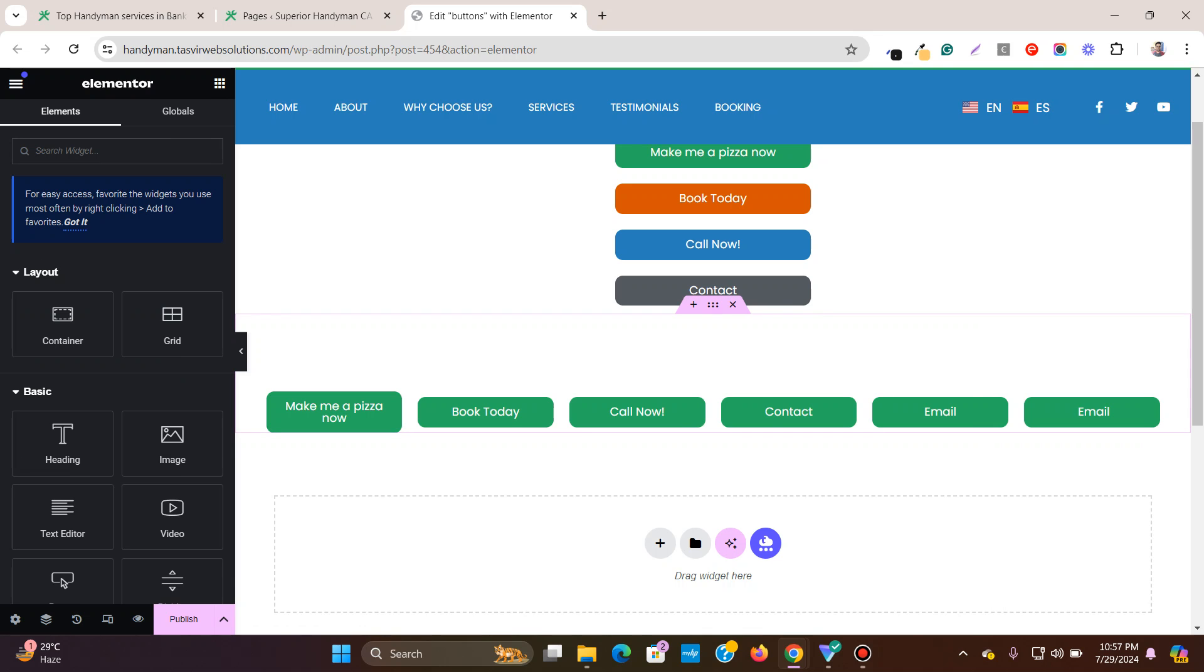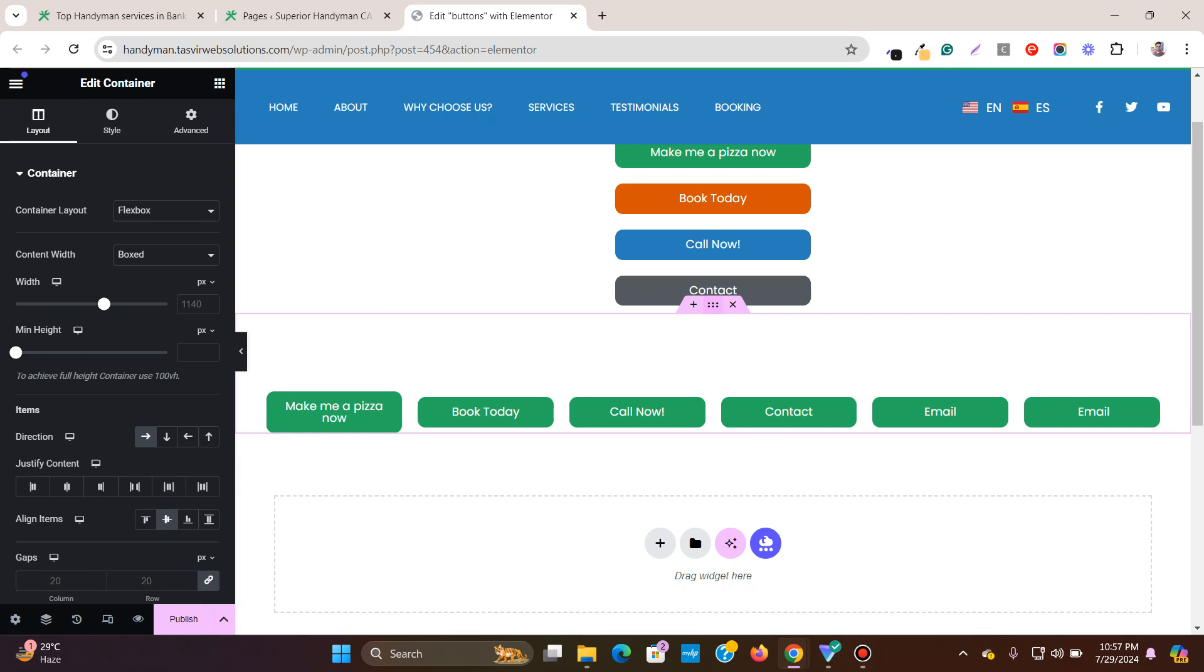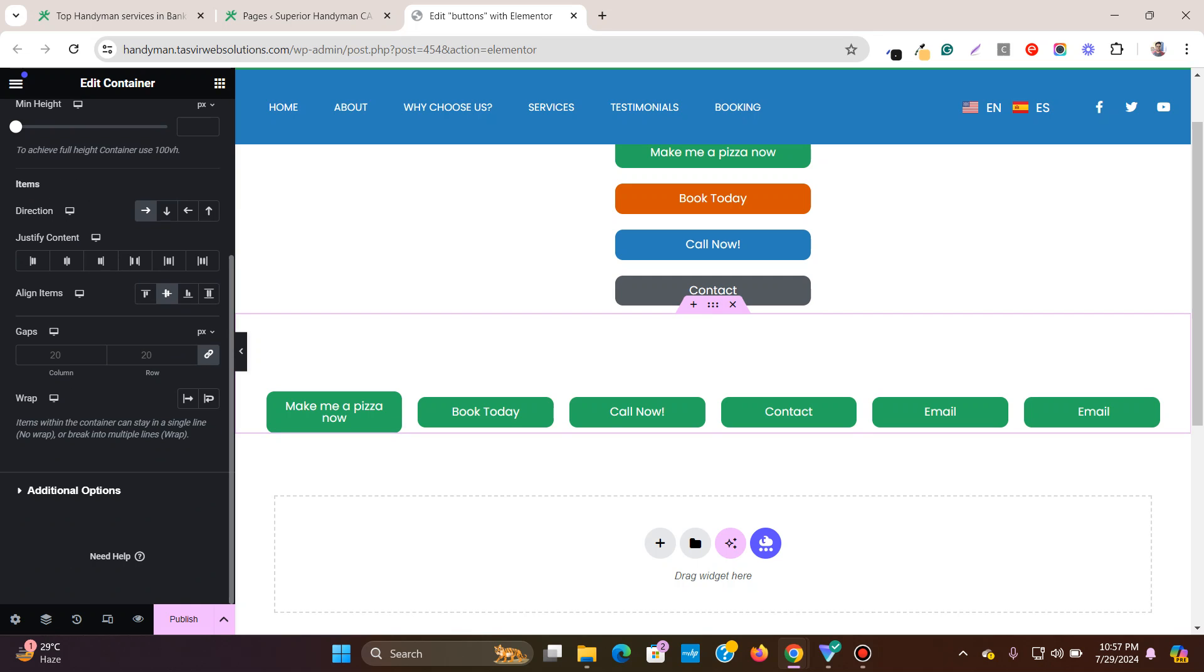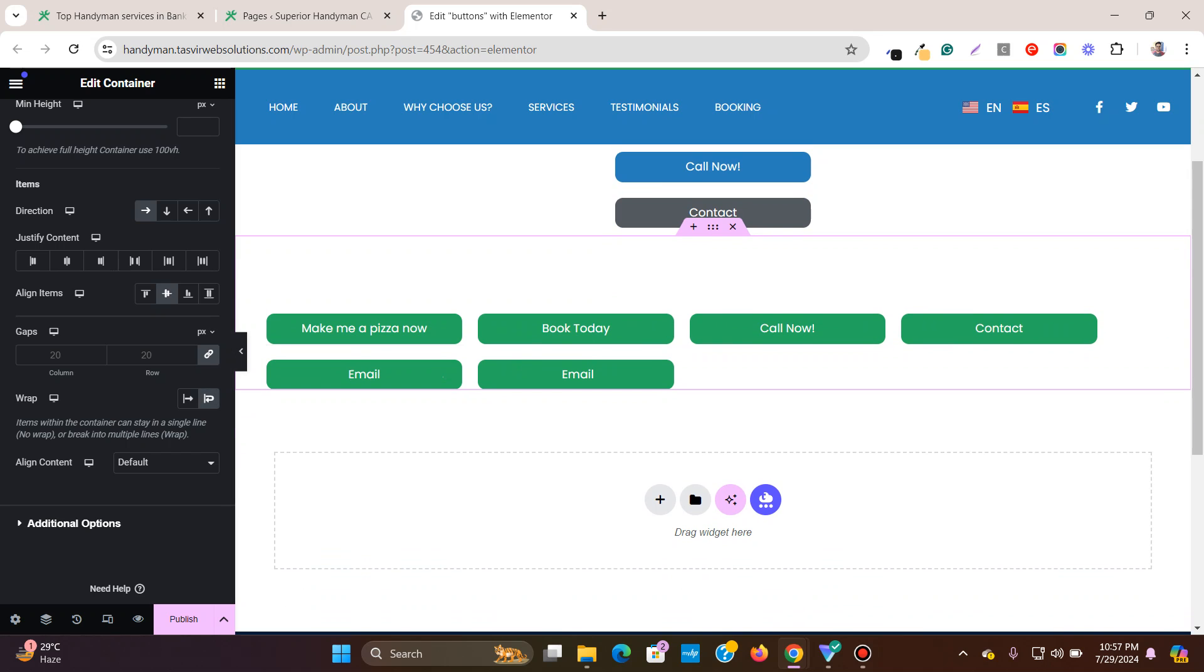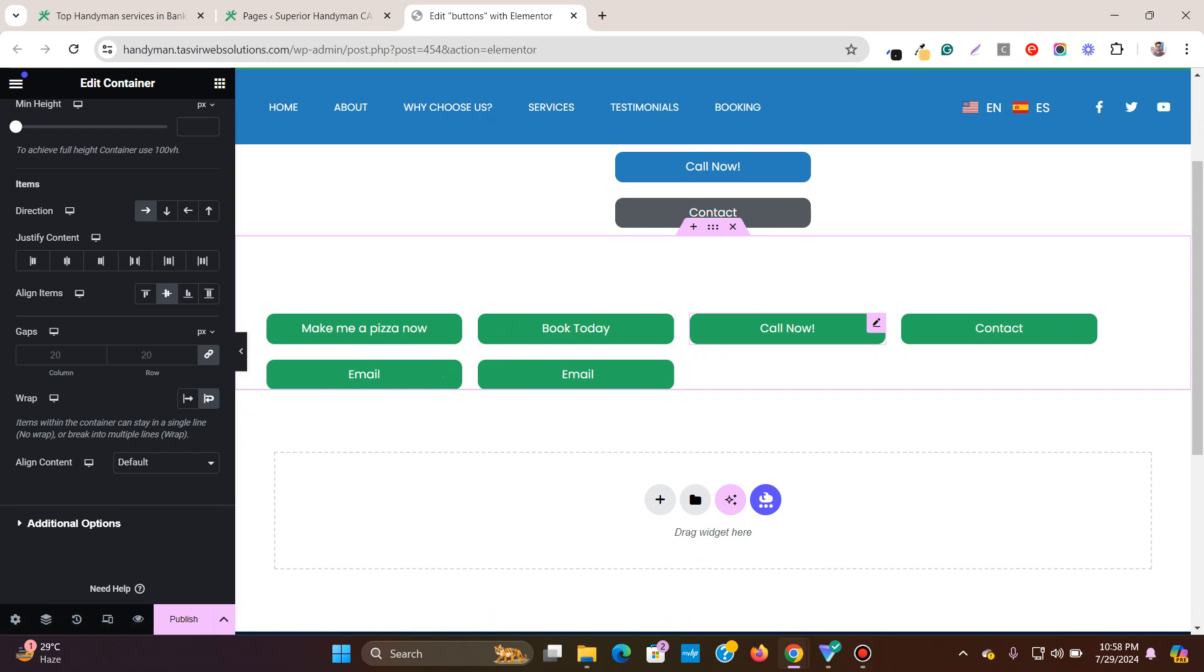You need to click over here and you need to click on the container. Then under the layout, you need to go and turn this option on wrap. Then you see that now it regains its original width.